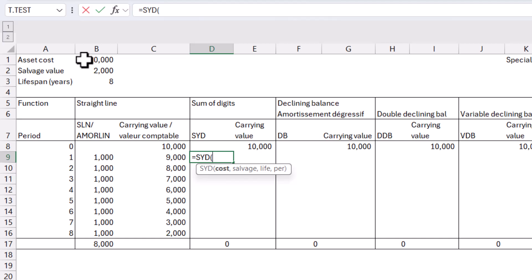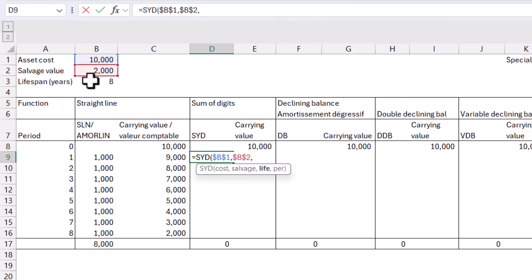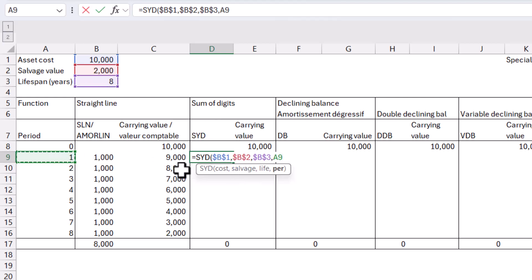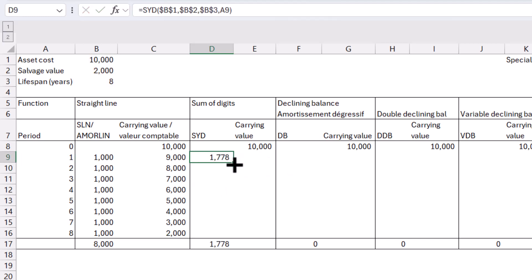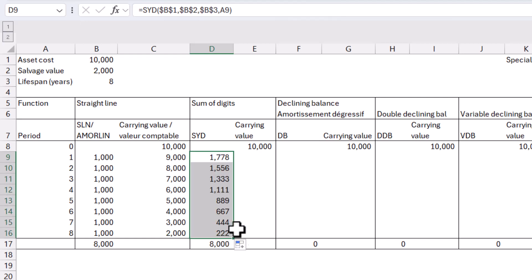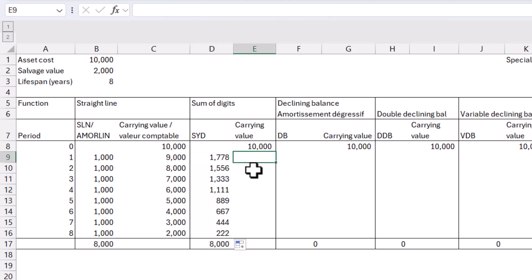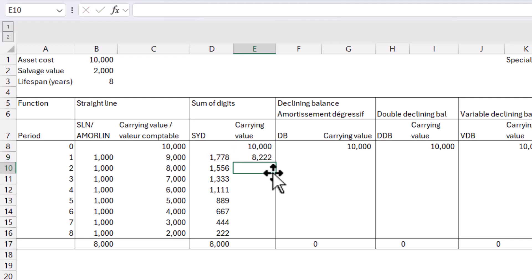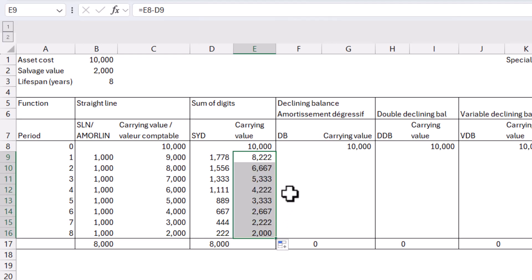So like before, I'm going to click on this one and press F4, and then I'm going to press comma to go to salvage, this one, and then F4 again, comma, and then life is going to be eight here, F4. And then I'm going to do period, and period is going to be number one. And I'm not going to press F4 because we are going to drag that down. So I'm going to close my brackets and I get this value. And then if I drag it down, it is going to change slightly and it reduces over time. And now in this cell, I'm going to do equals this one minus this one, press enter, and it's going to deduct it. And here we go. Perfect.